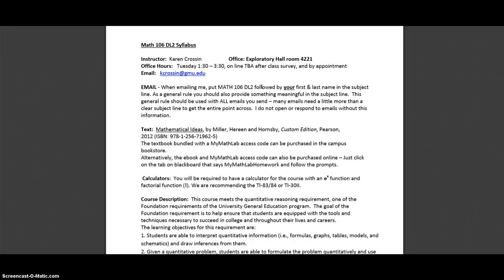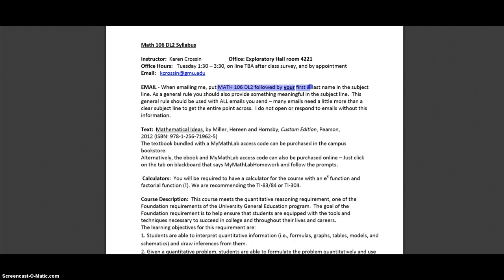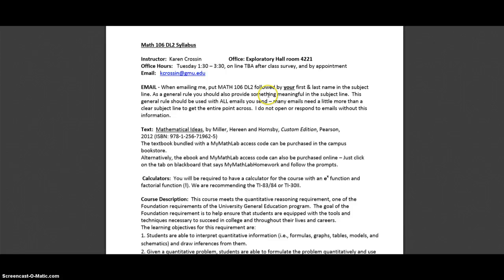So next, when you email me - first, discussion board is the first place to go - but when you do email me, please make sure that you put Math 106DL2 followed by your first and last name in the subject line. Because I know you're asking me about a math class, but I sometimes have 500 students a semester, so I really need to know which class you're talking about and who you are before I even open the email.